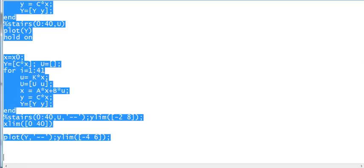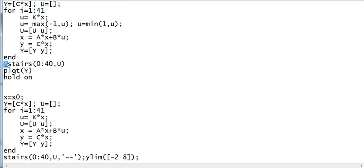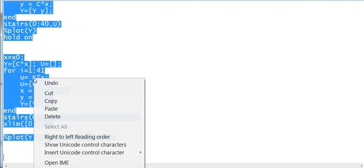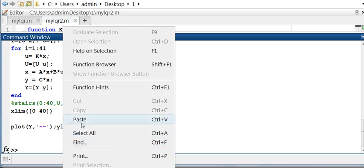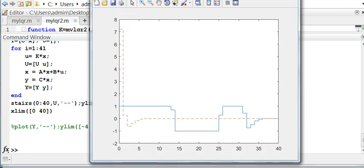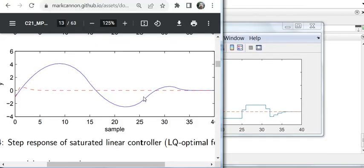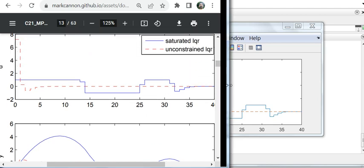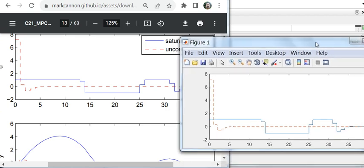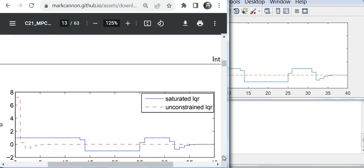Now if I comment this line and also this line and run the code again, this is what I get. This figure matches this figure in the lecture notes. Again, you can see that I have got the exact same figure using my MATLAB code.